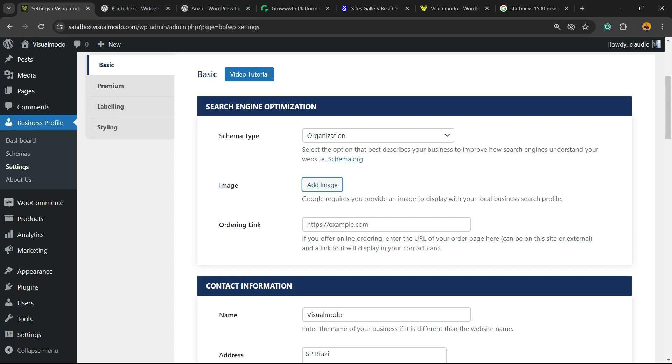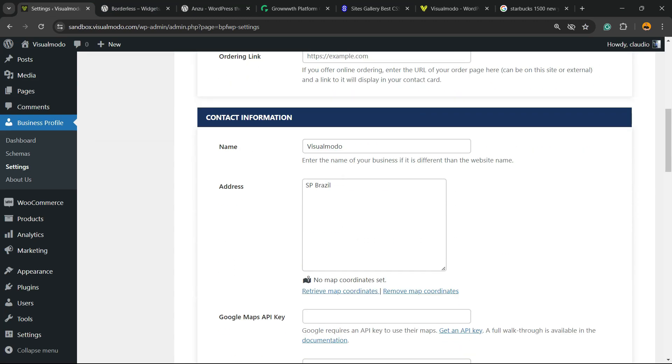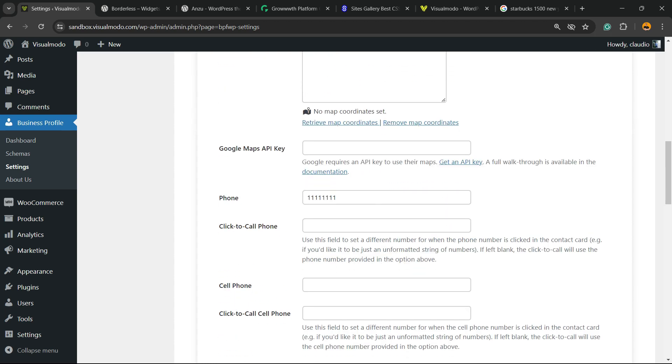You can enter the onboarding link in case you have one, the name, the address, Google Maps API key. I'm gonna leave a link in the description below and a card over here of a video where I explain how to create Google Maps API key, but you need to enter it here and it's really important for you. Enter the key right here.